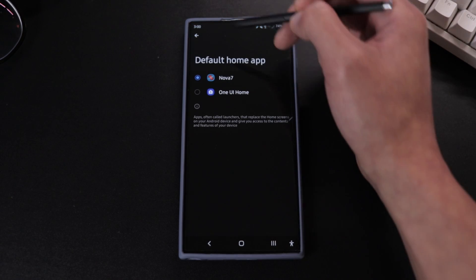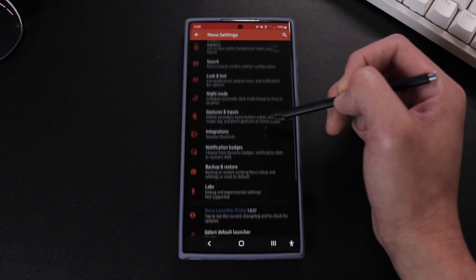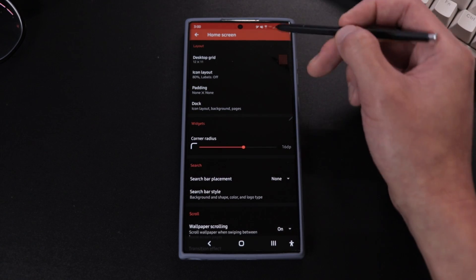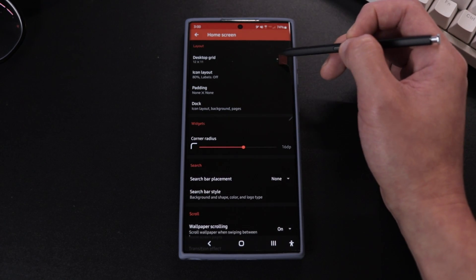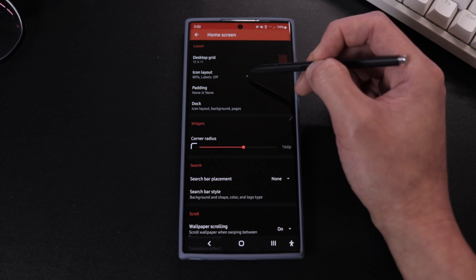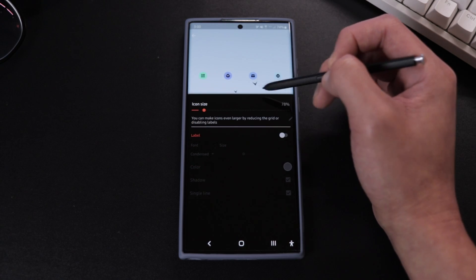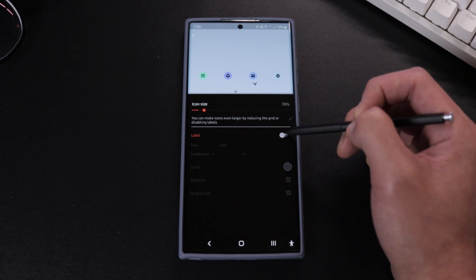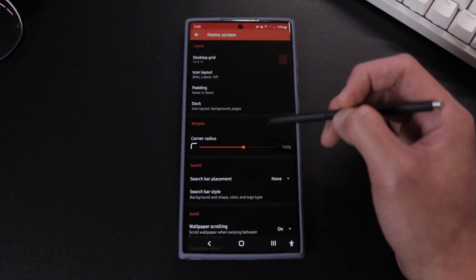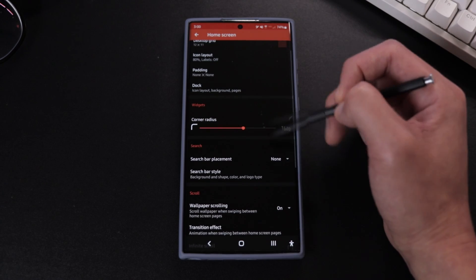So first we're just gonna go to home screen and I have my desktop grid at 12 by 11. I also have my icon layout at 80% with labels off just to give it that clean look. Search bar placement we have it at none.